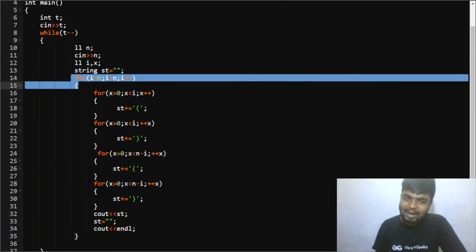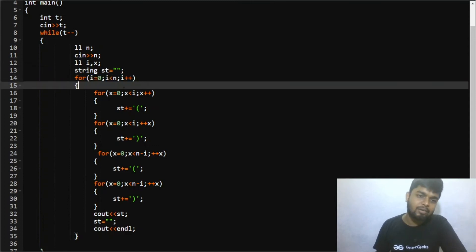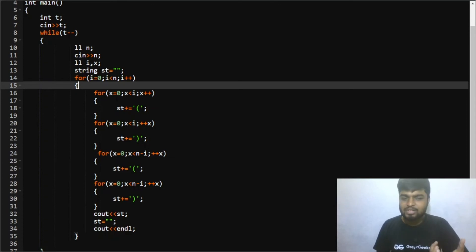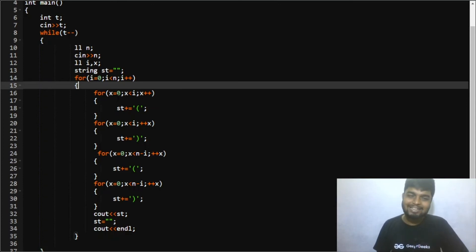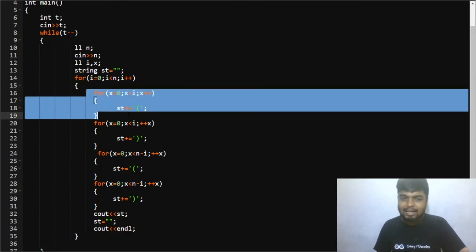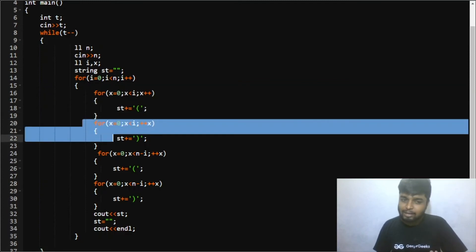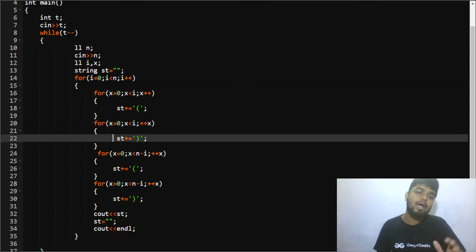And what I did was first of all I opened all the brackets. So from 0 to for first i expressions I opened the bracket and then similarly I closed for them.